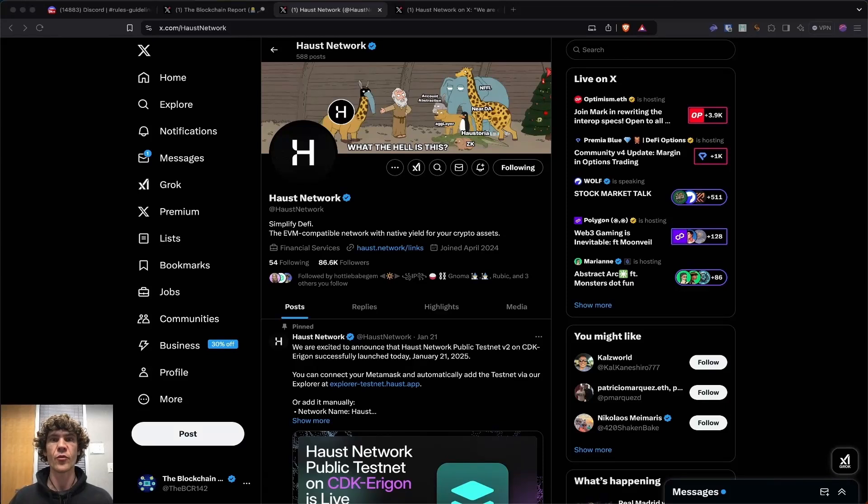Welcome to the Blockchain Report, where we discuss all things blockchain technology, digital assets, DeFi, NFTs, and much more.